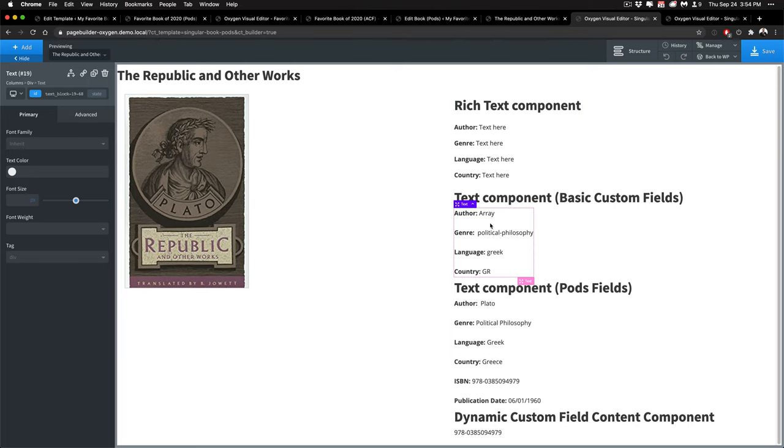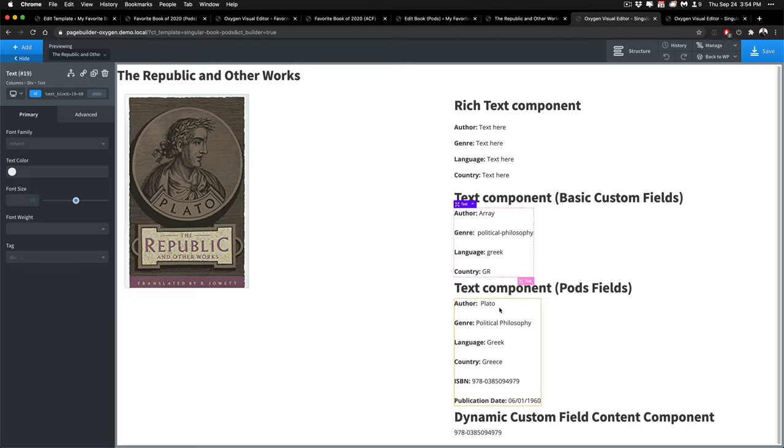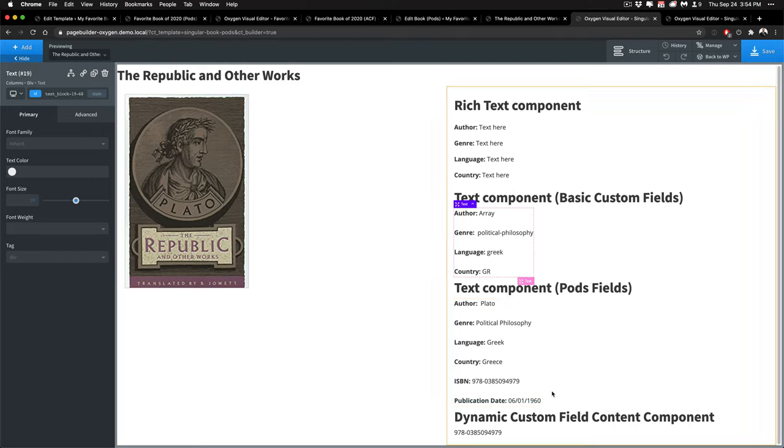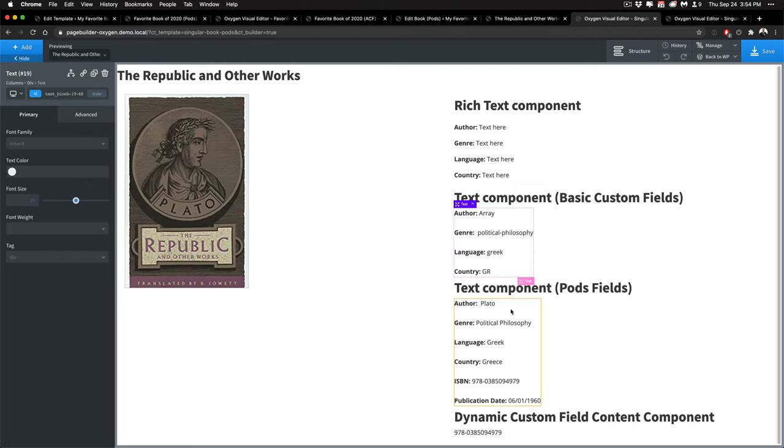So this is what it looks like for output for pods and obviously like the other builders it's not the best. This one's better. I built the pods integration for oxygen as part of this presentation to make sure I was able to get the right data out and hopefully it's helpful for everyone else.